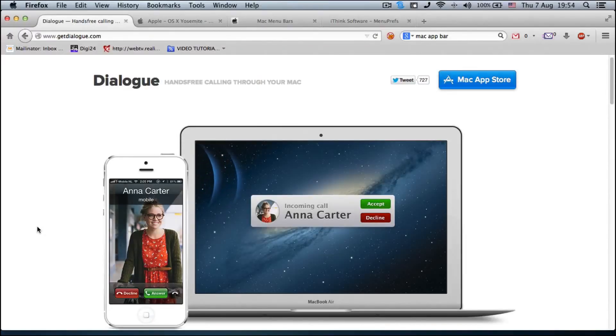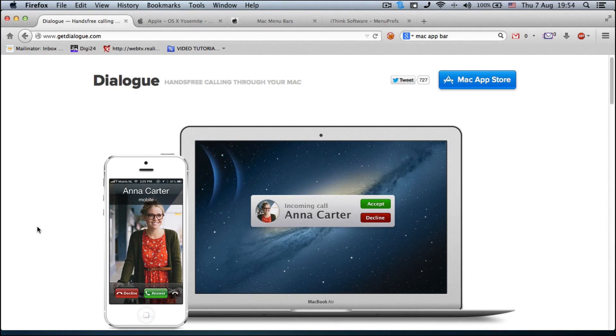Hi guys, this is iOS Mac and Tech with another exciting tutorial for you.